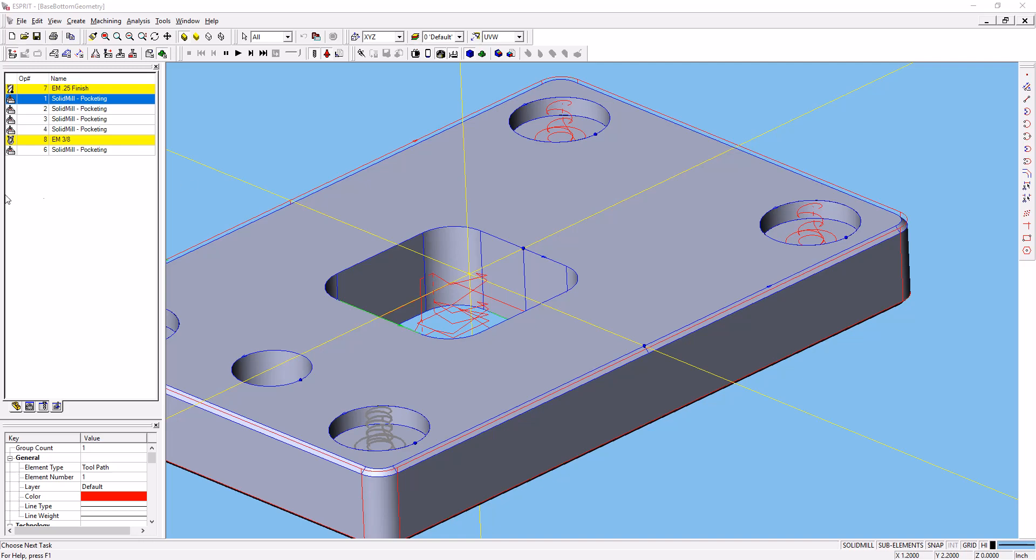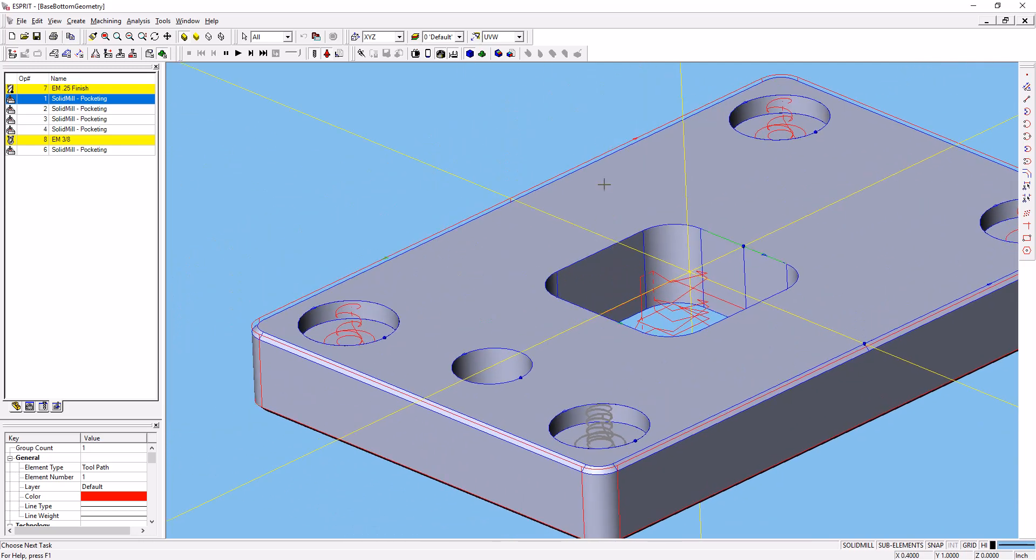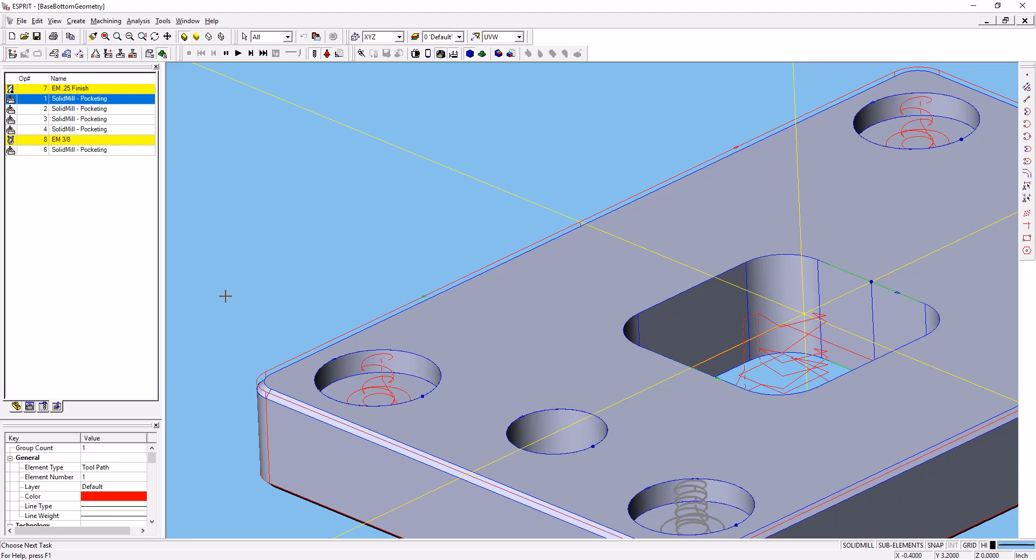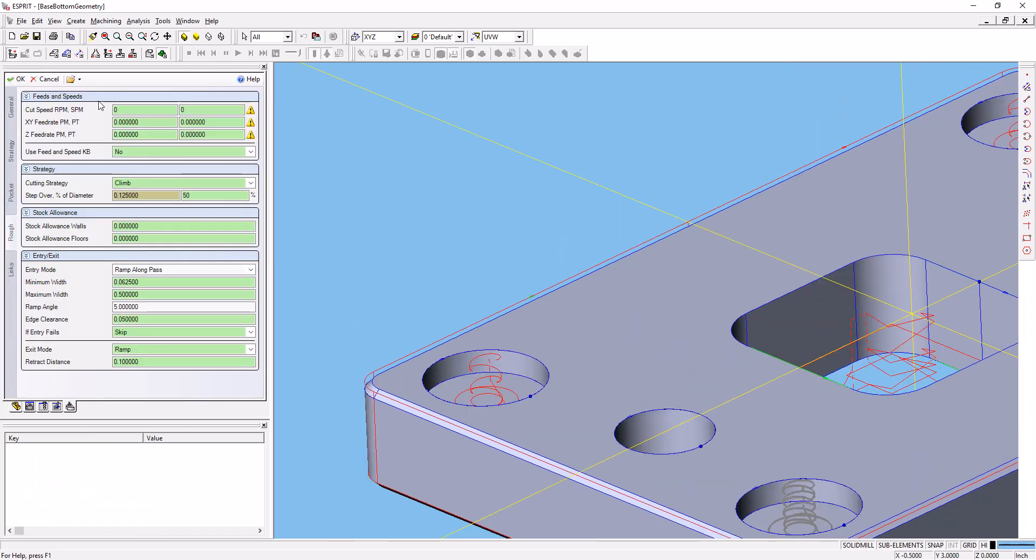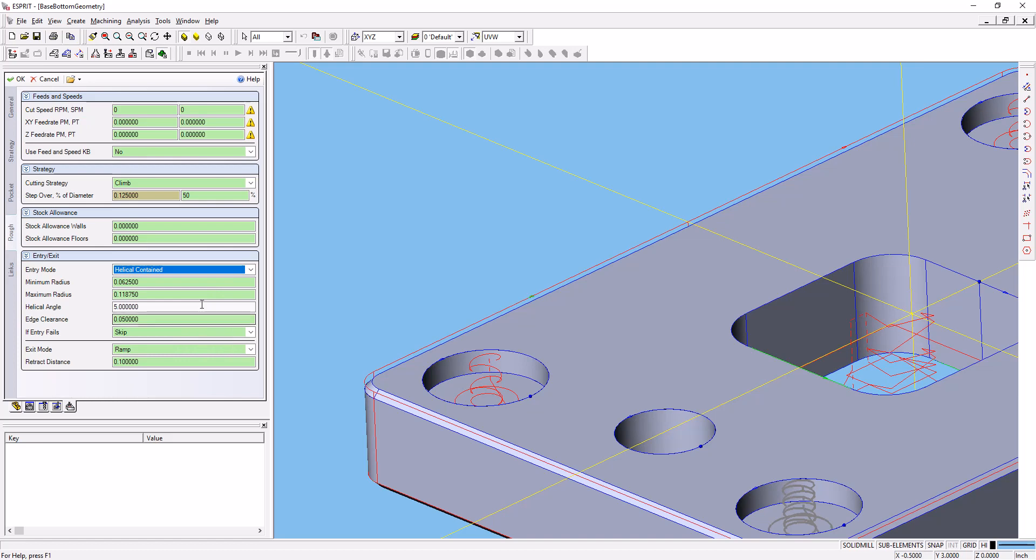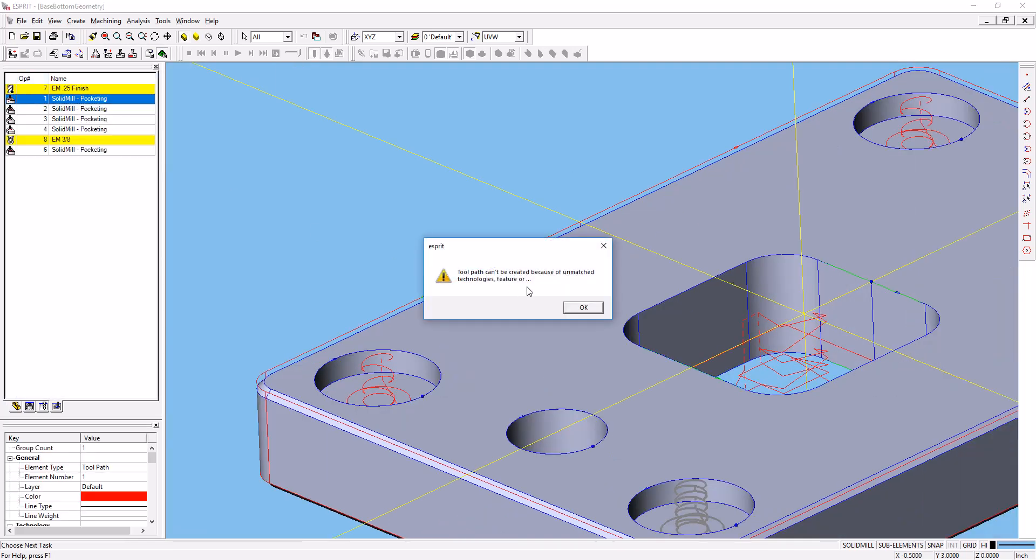If you're having trouble when working on the base bottom geometry file, especially with making these pockets right here, you're probably having issues with the entry mode and getting an error message if you're using helical contained. You probably get an error message that the toolpath cannot be created because of unmatched technologies or features.